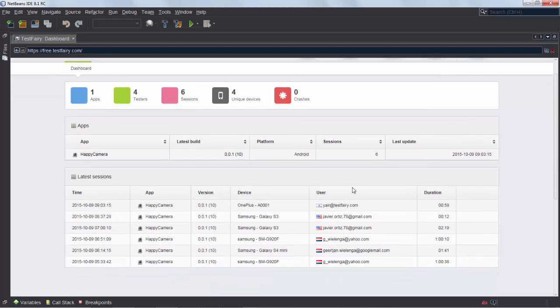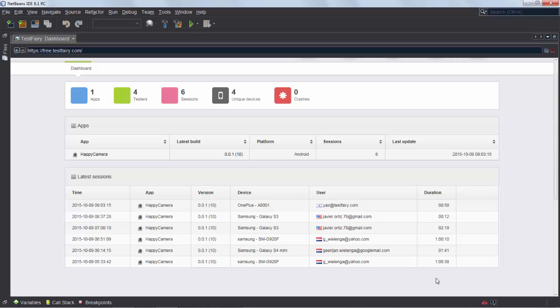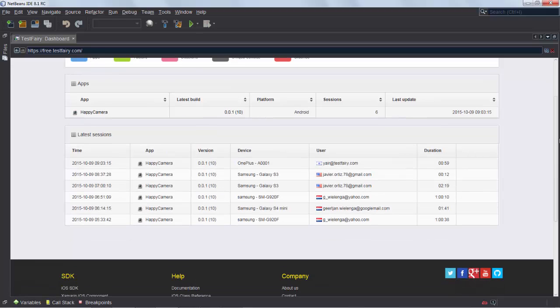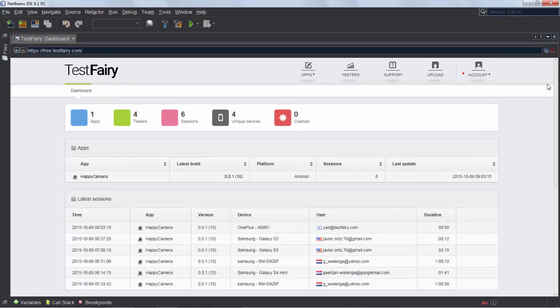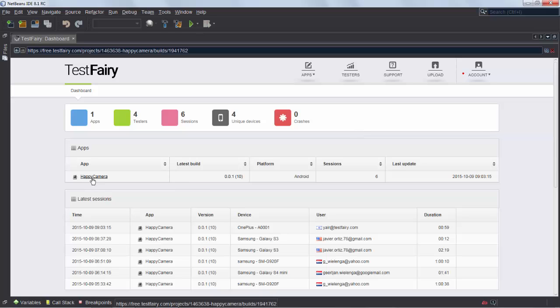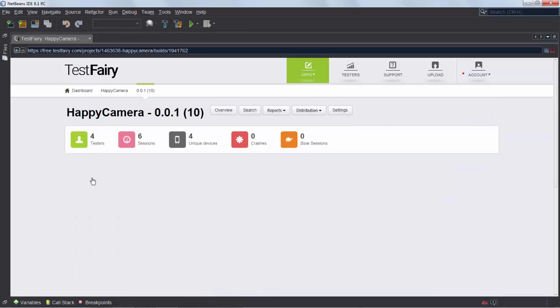Now here you can see I have a bunch of testers, not just myself anymore, but I have testers in different countries. I'm Yair in Israel and Javier in the US, which means that when I look on the map I'll be able to see that my testers are not all in the country where I'm in, which is the Netherlands, but that they're all over the world and they're all trying out my HappyCamera application and then I can get feedback from each of those devices.